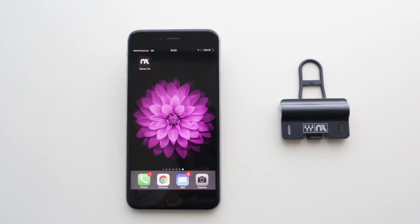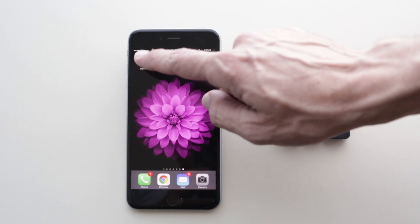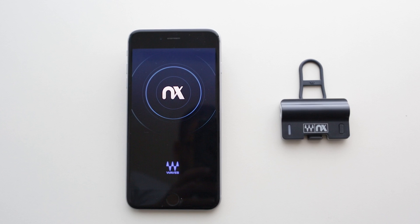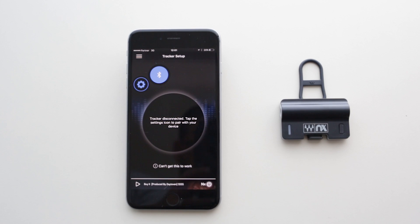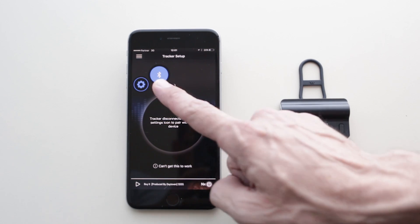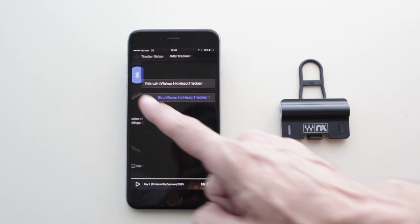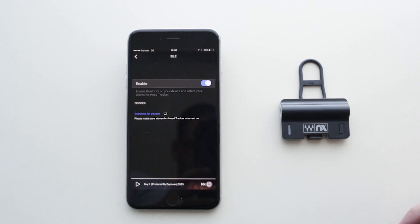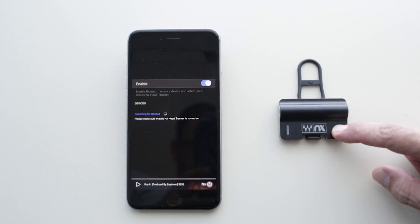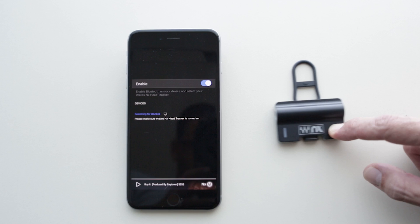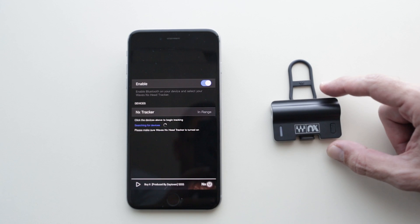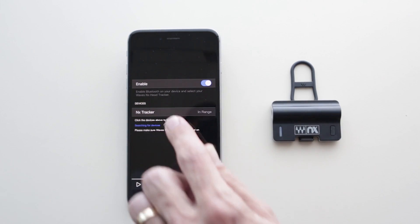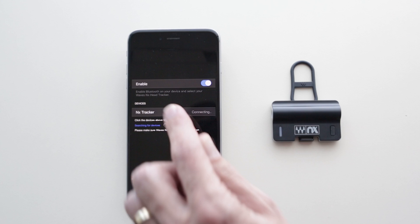Now let's fire up the app. The first screen is the tracker setup. Tap the settings icon within and choose Pair with NX Tracker. As soon as the tracker is activated, it shows up in the device menu and can be paired and connected by tapping on its name.